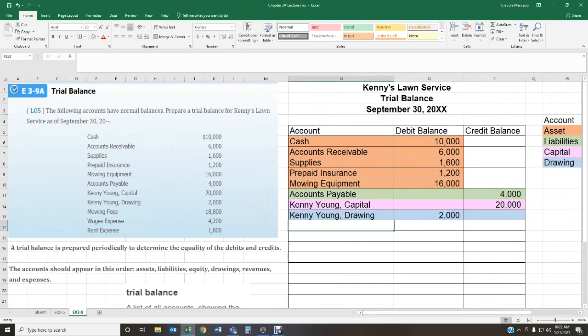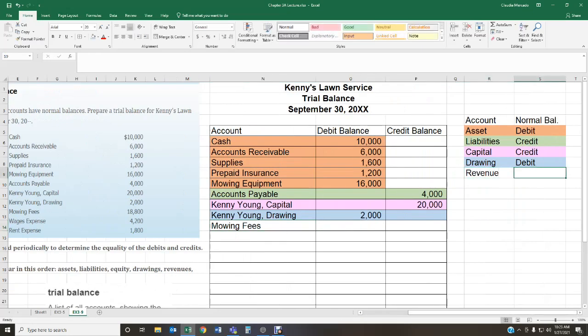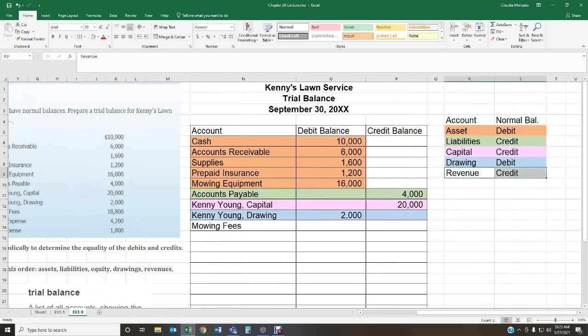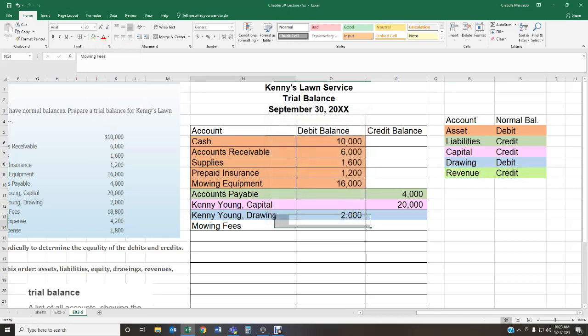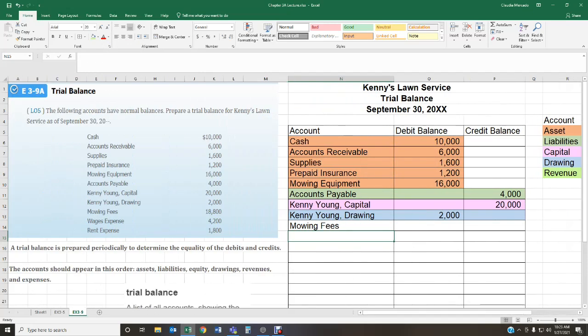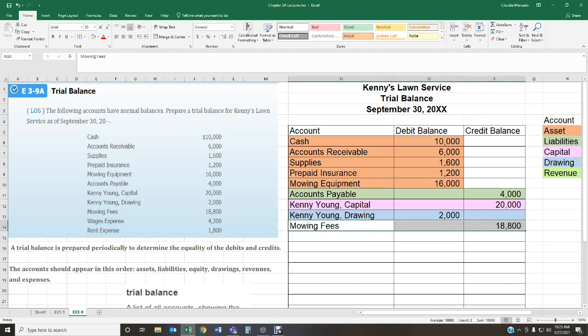After drawings, we have our revenue accounts. We have one account called mowing fees — this is a landscaping business. Revenue accounts have a normal balance of a credit. Mowing fees for the month are $18,800, and that goes in the credit column.